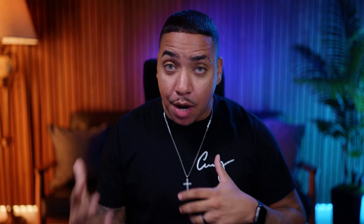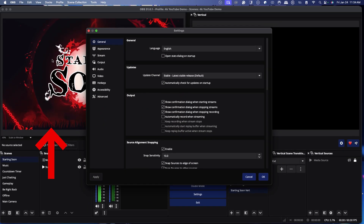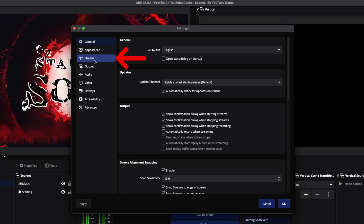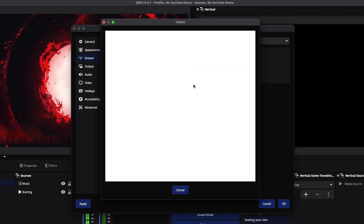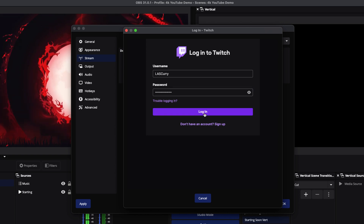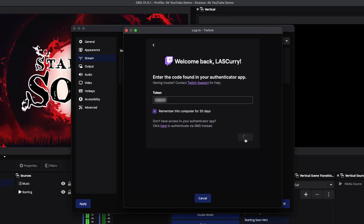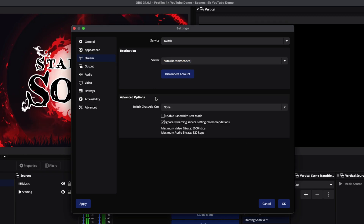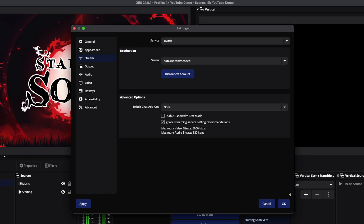Once we have these two canvases set up, we need to link one to Twitch and one to YouTube. We'll come to Settings in OBS and first connect our main scene on the left-hand side. Come to where it says Stream, select Twitch as your service, then select Connect Account (recommended). This will prompt you to log in — put in your username and password, select Login, then enter the code from your authenticator app. Select 'Remember this computer for 30 days,' hit Submit, and that will get us connected. You can leave the server set to auto (recommended) and press OK.